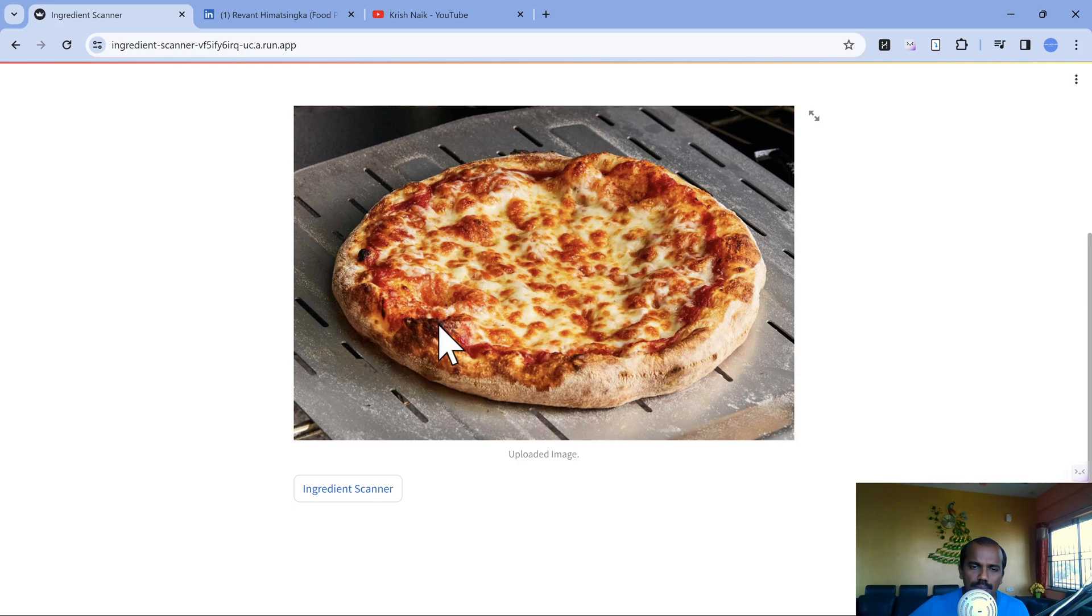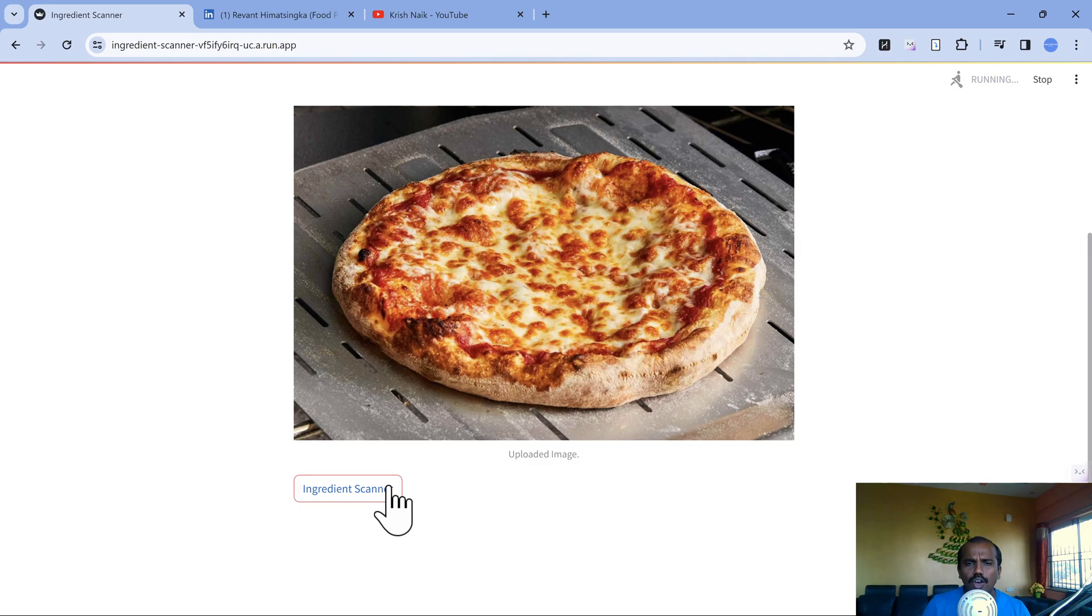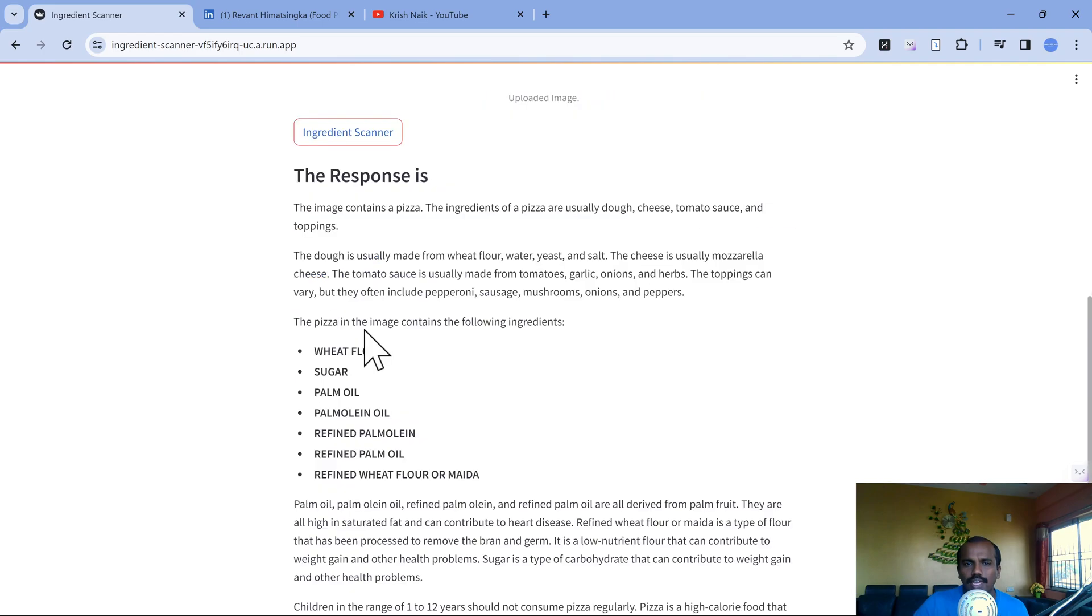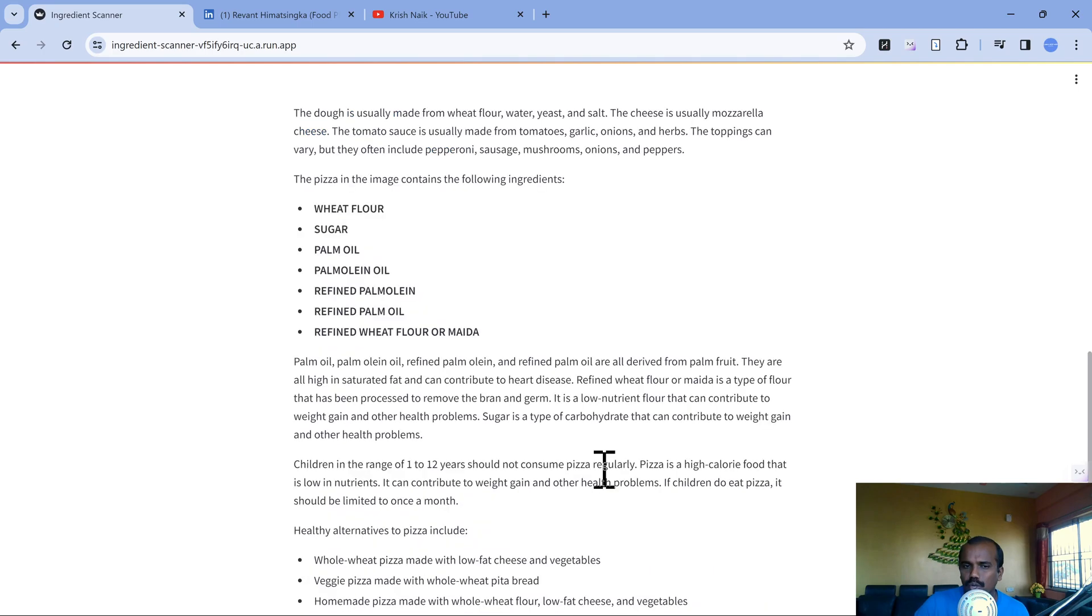It's going to say to create or prepare pizza what are the possible ingredients it uses and recommend whether kids from one to twelve years can consume this or not. Beautiful. It says the image contains pizza, and based on its corpus or knowledge gained while training, it says it possibly contains wheat flour, palm oil, sugar, all this kind of stuff, so should not be consumed.